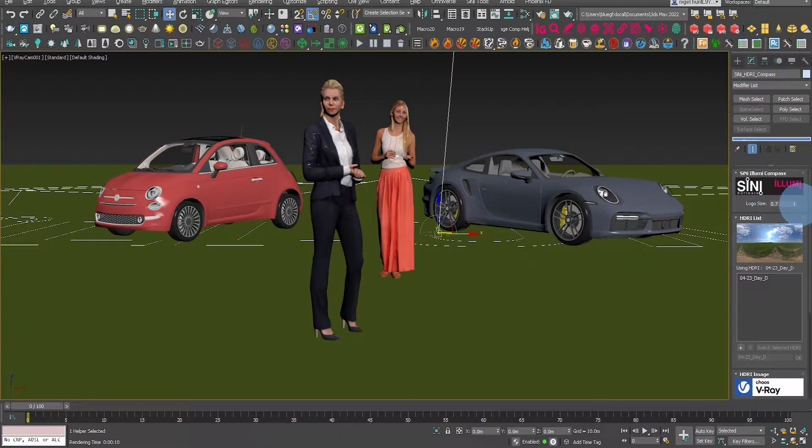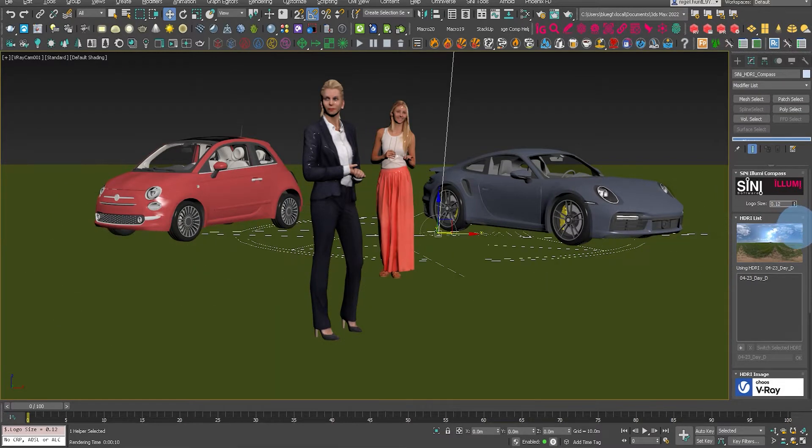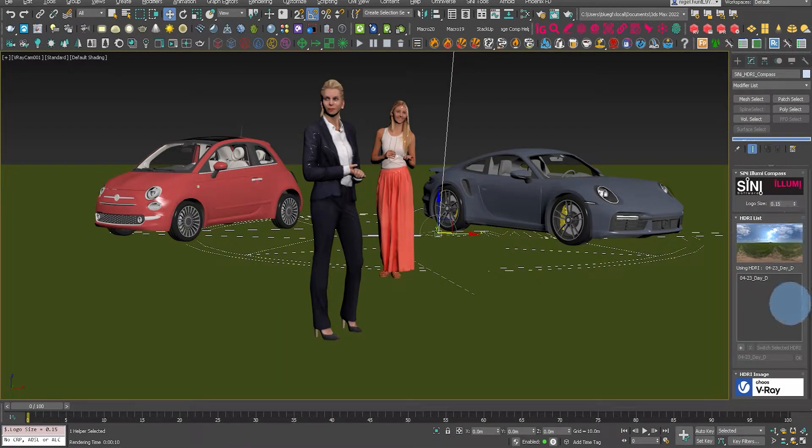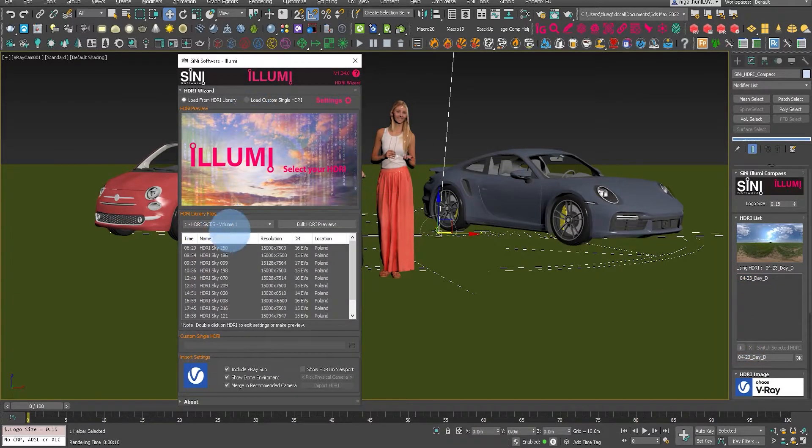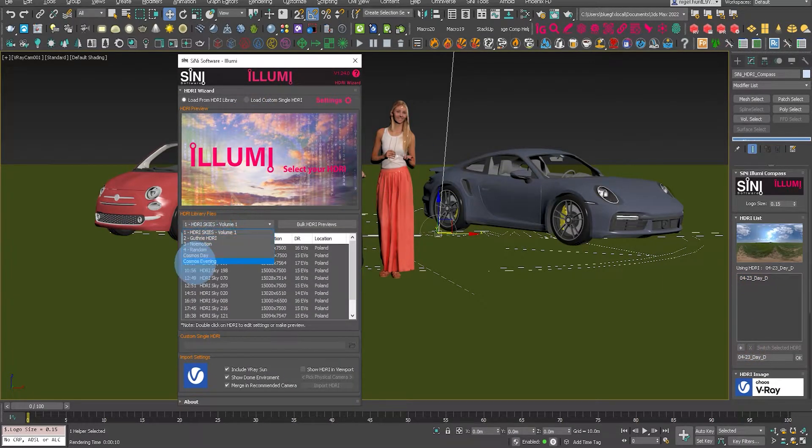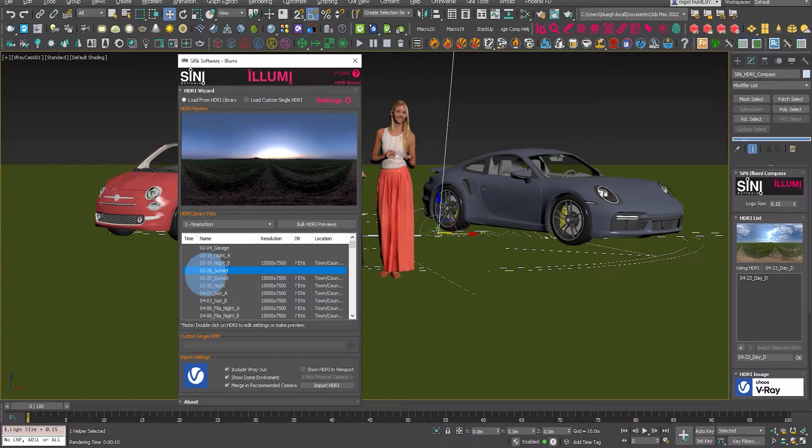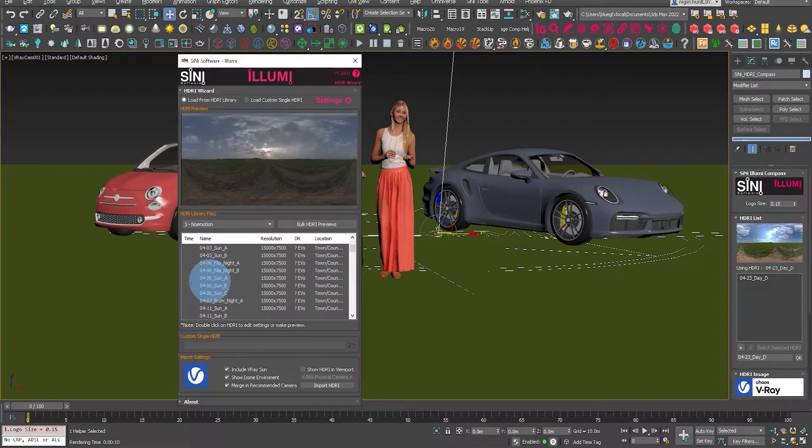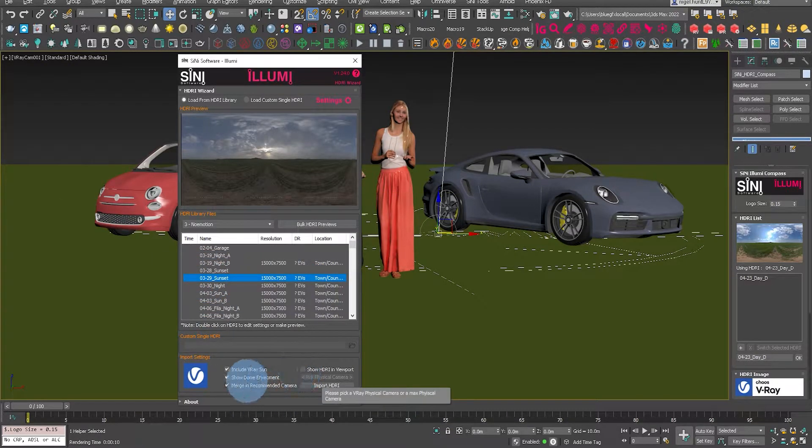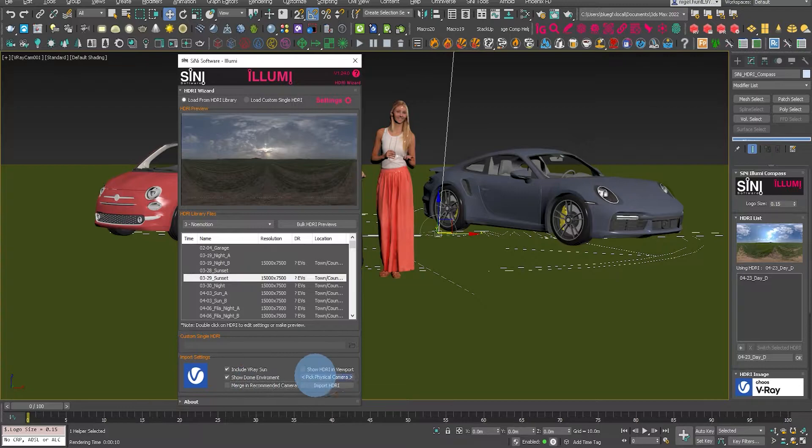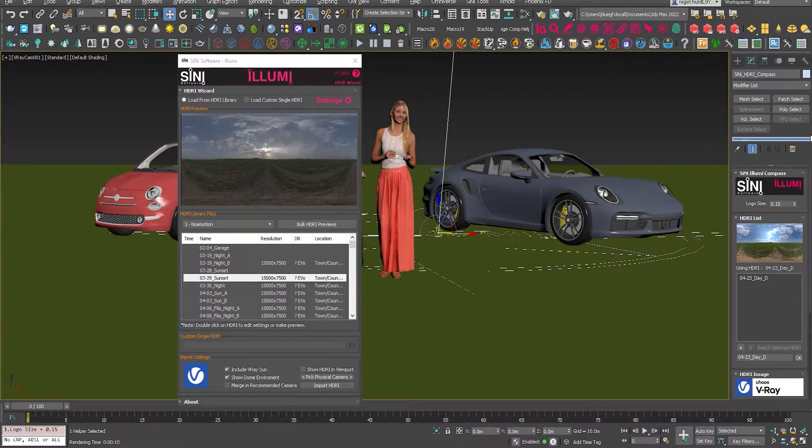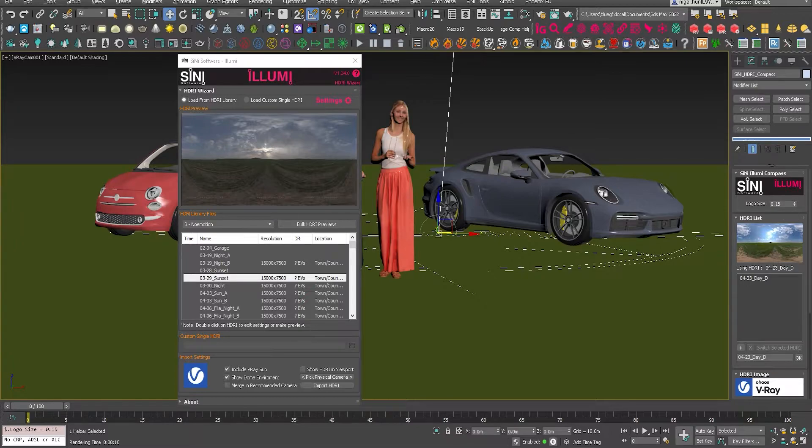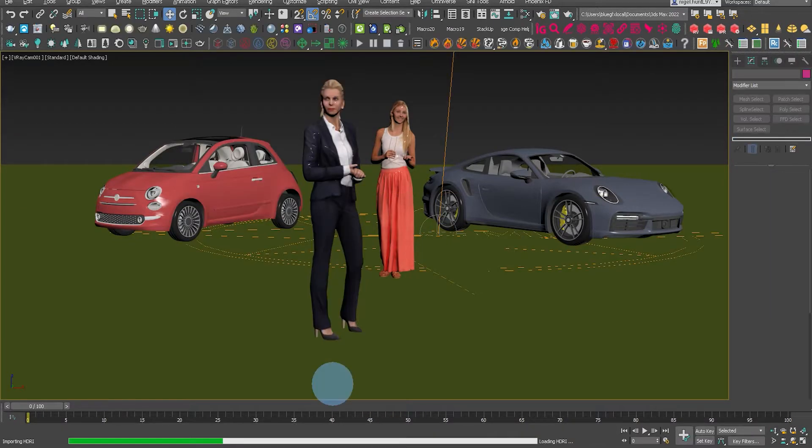Okay, so just bring down the logo size so we can see it in the viewport. Click the plus sign and let's bring in another HTRI, this time from another no emotion one. That cloudy shot there looks quite good. So again, pick the camera and import that in.